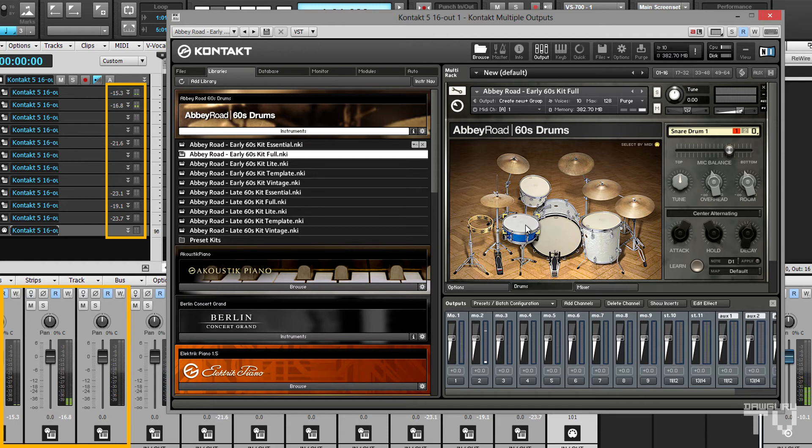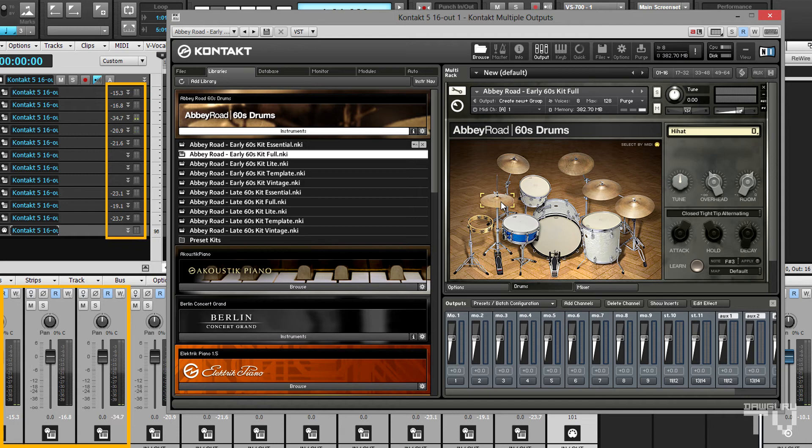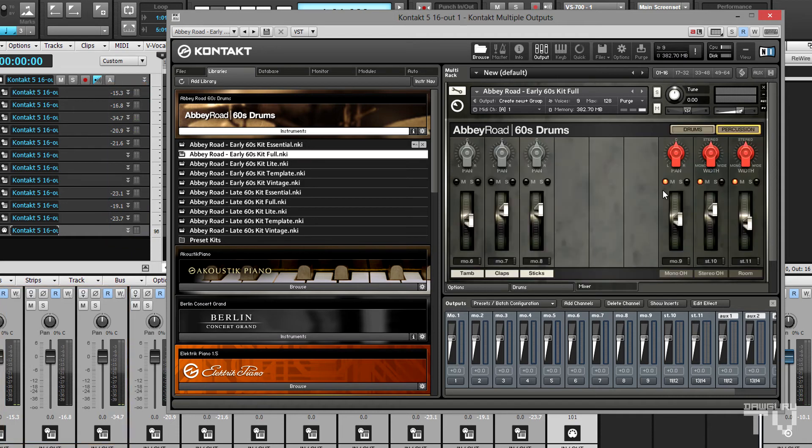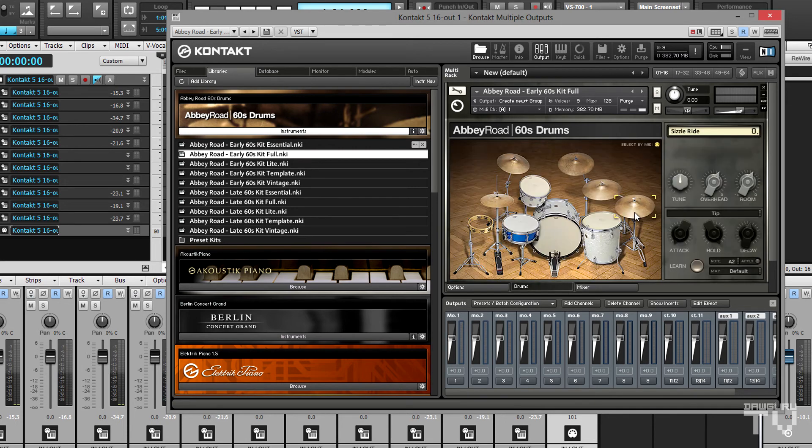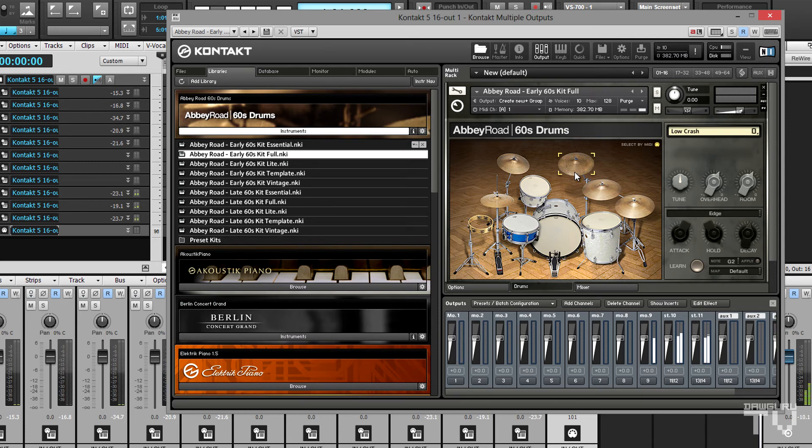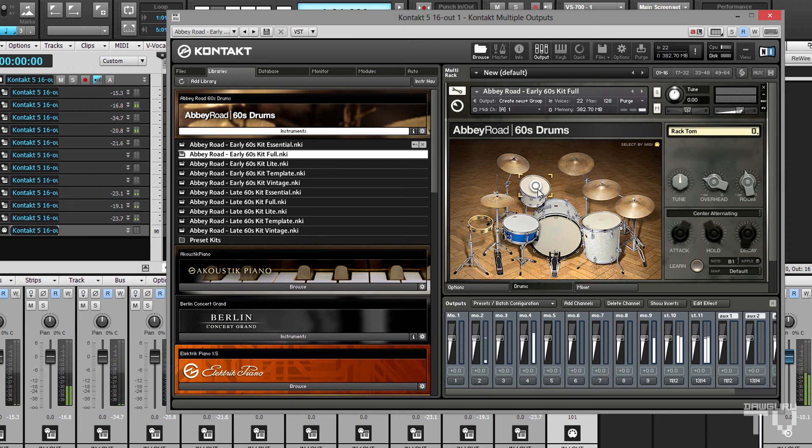Now it's easier to verify that each kit piece is indeed routed to its own track in Sonar. And with the overhead channels muted, previewing the cymbals makes no noise as expected. Unmuting them, there we have the cymbals in stereo with the other kit pieces in mono.